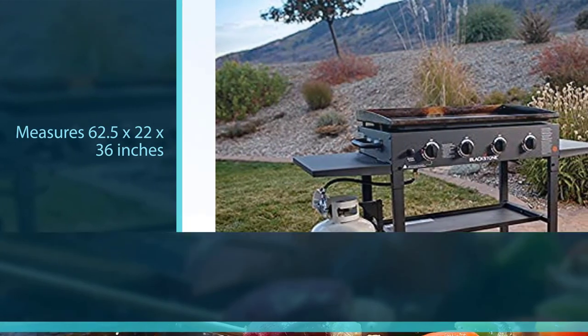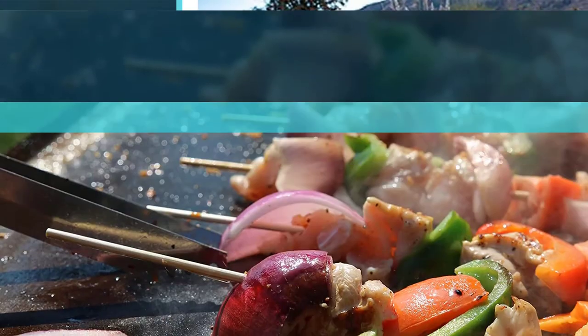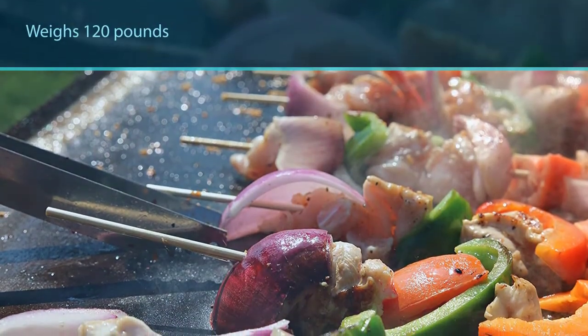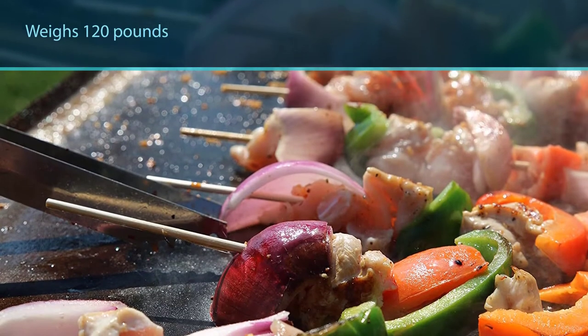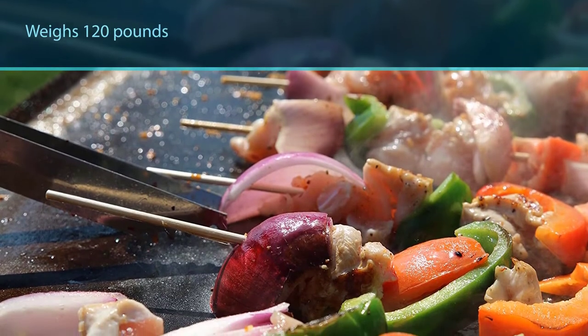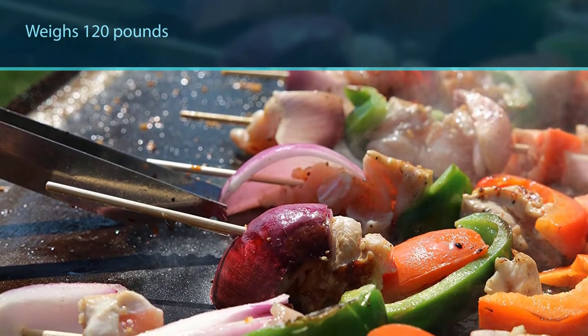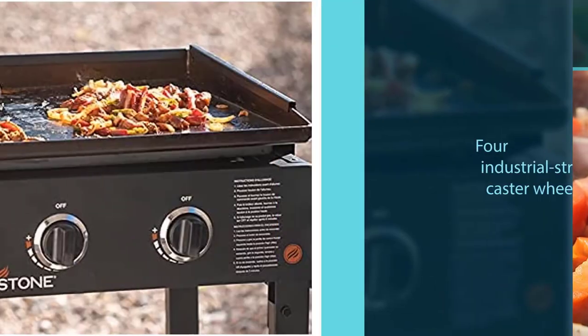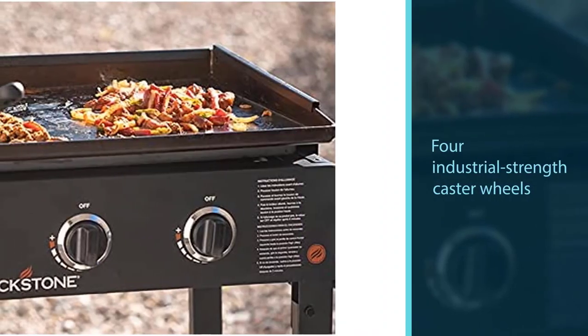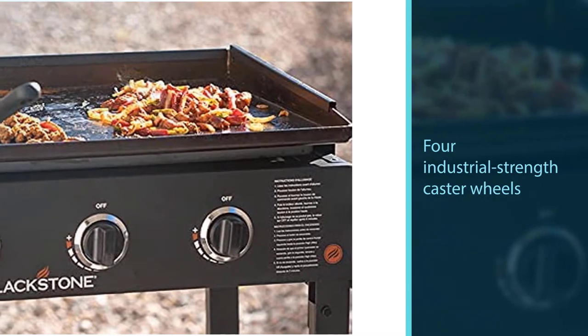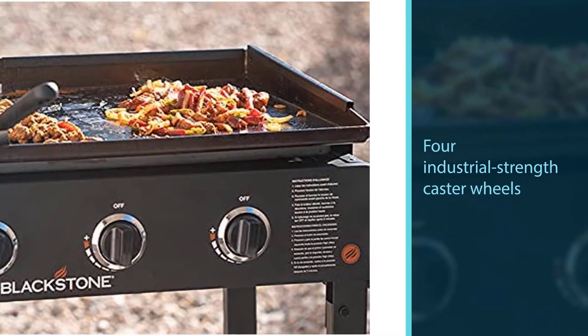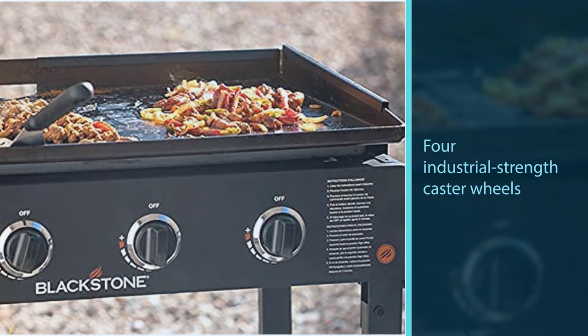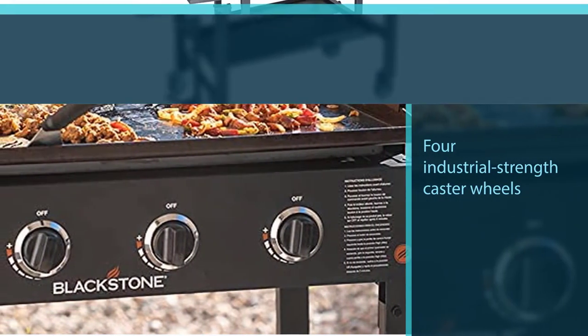It weighs 120 pounds, making it the perfect addition to your backyard or patio. With four industrial strength caster wheels beneath the griddle, you'll have no problem rolling it around if needed.